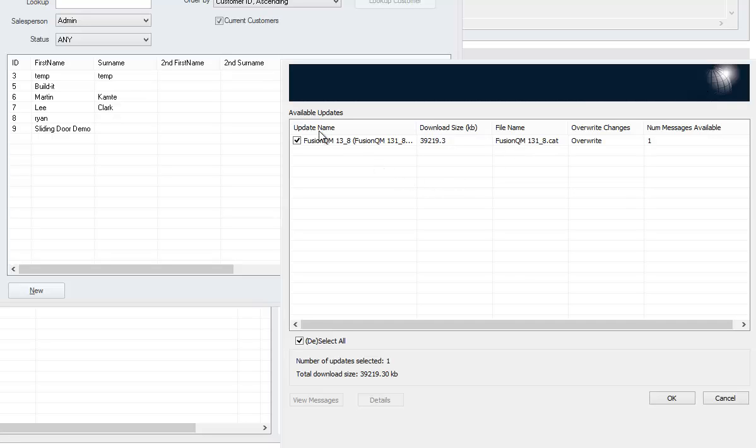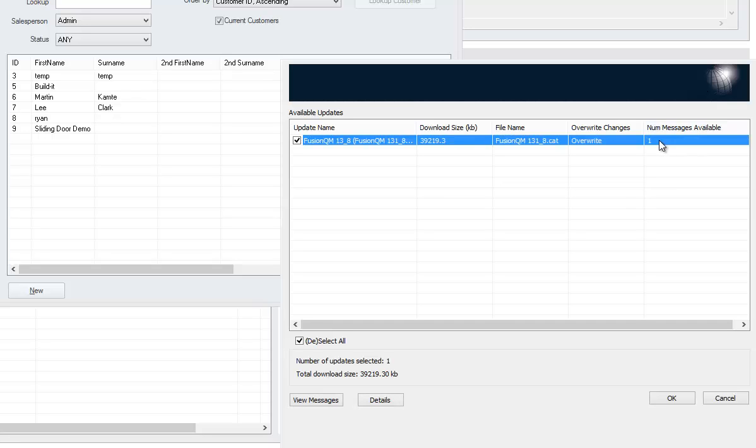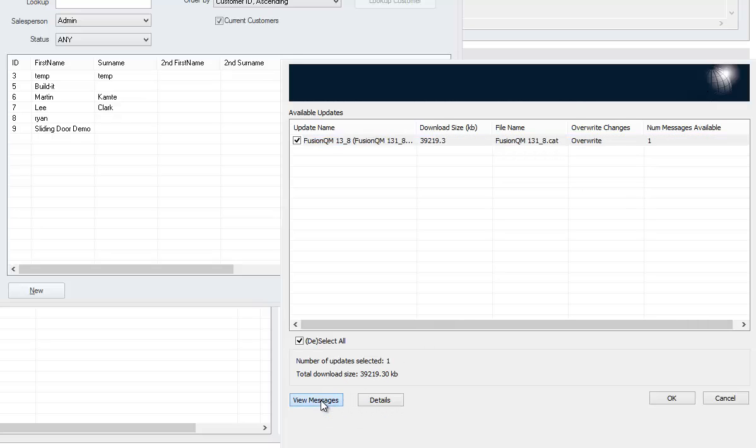You'll see on the available updates screen the number of messages available - I have a quantity of one. If I select the Fusion QM Catalog, I'm able to view this message.